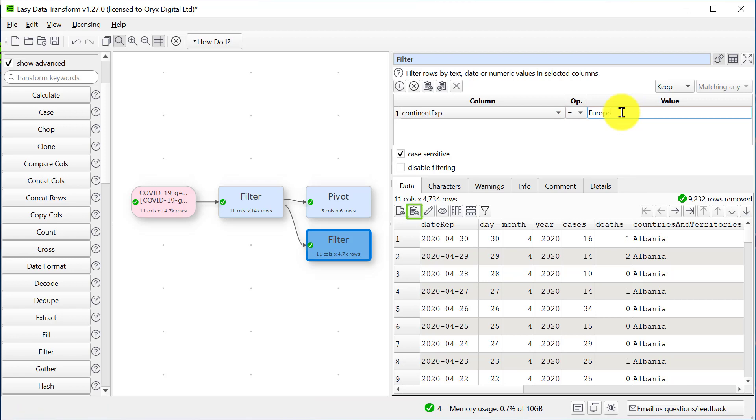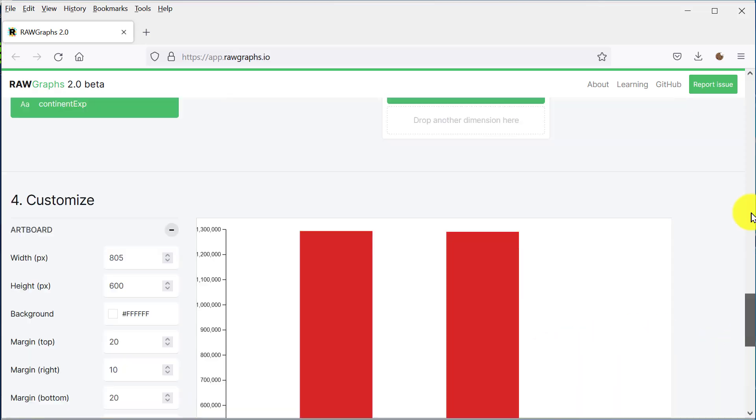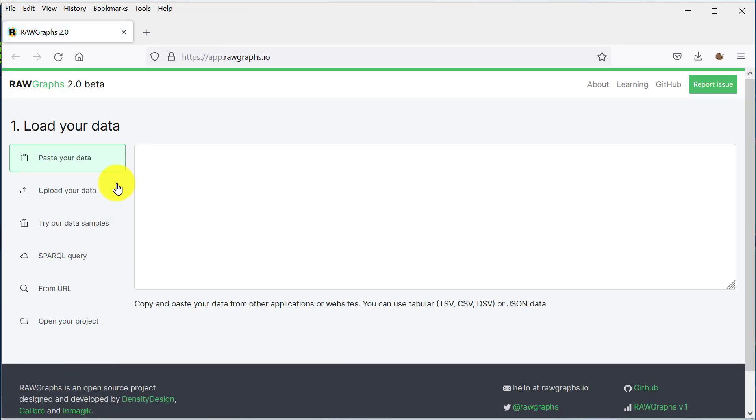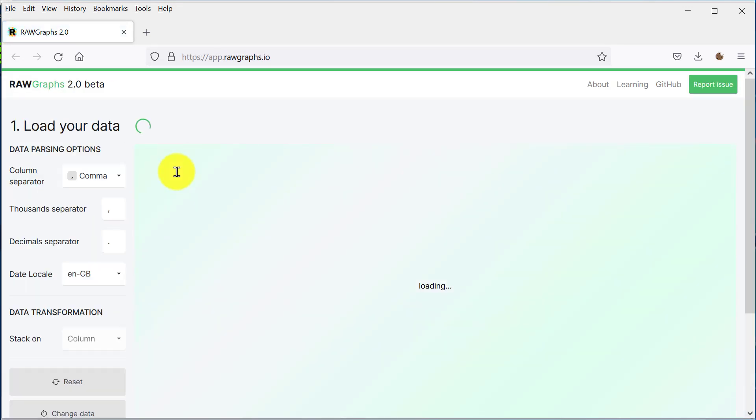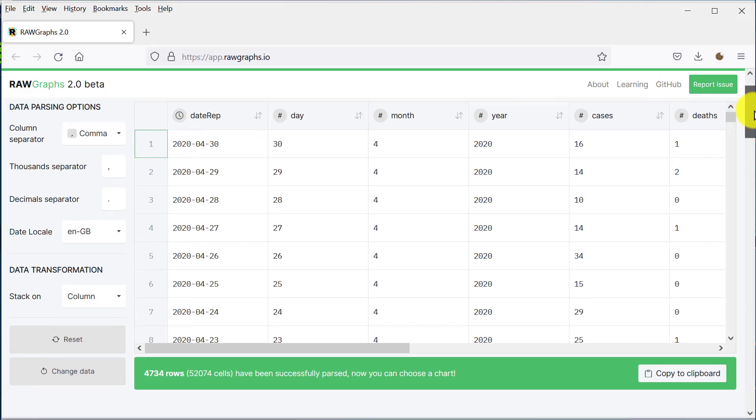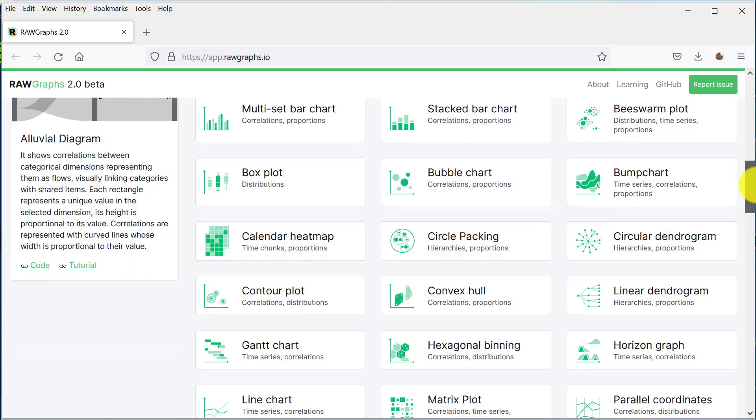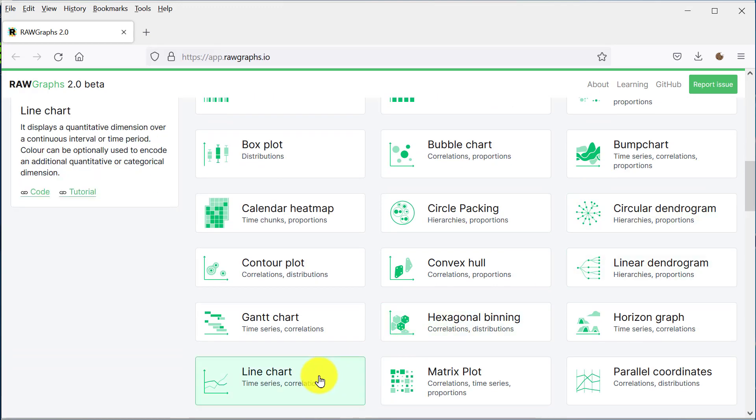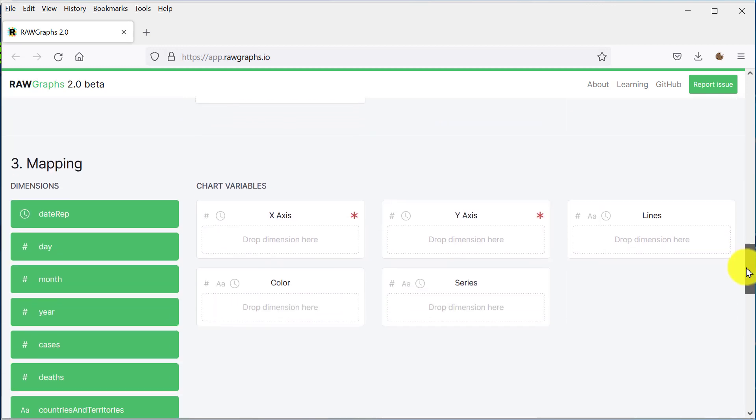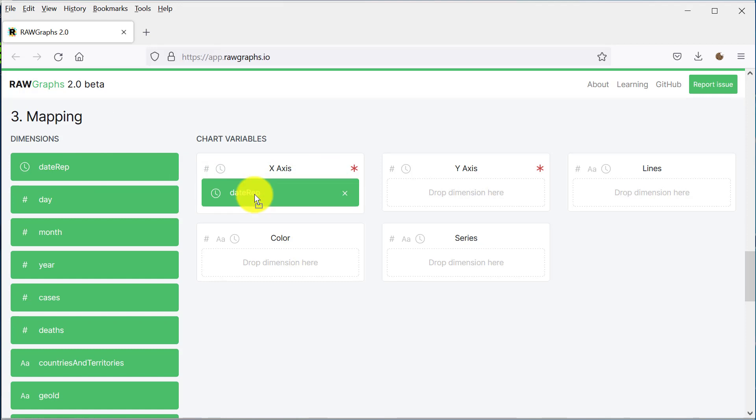So let's copy that data to the clipboard and go back to Raw Graphs. I'm going to reset the data, paste the new data in, and choose a line chart. We're going to put date on the x-axis, cases on the y-axis, and then we're going to have a line for each country.